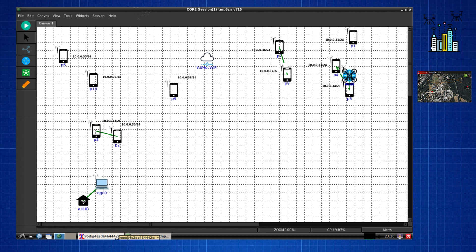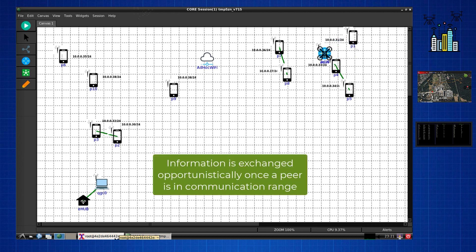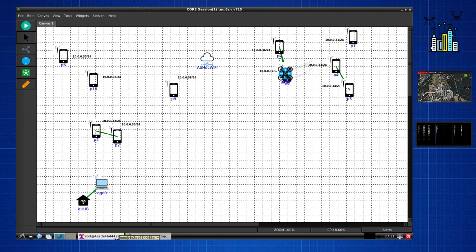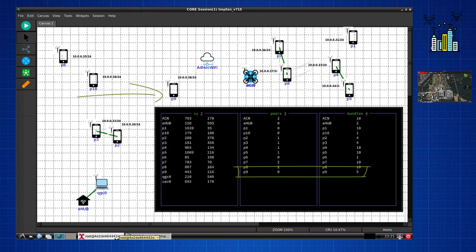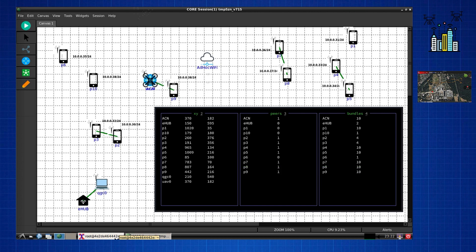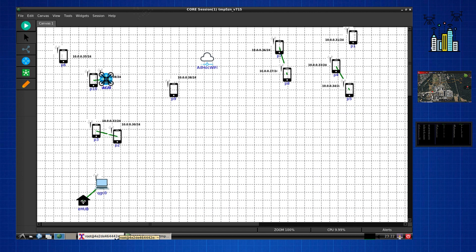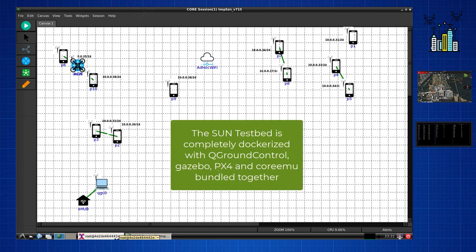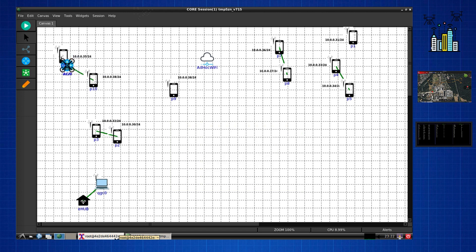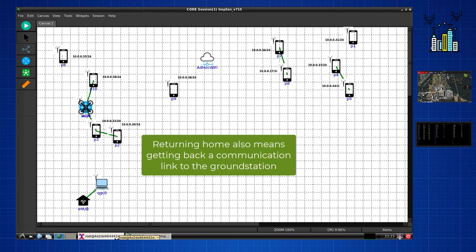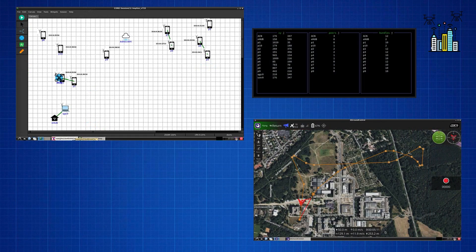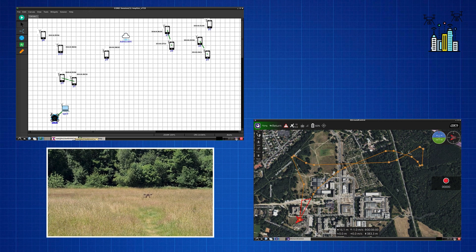The actual UAV — consisting of a PX4 flight controller as software-in-the-loop running in Gazebo — is still moving and network connections are simulated. Once we come into communication range with a node, such as person nine, we discover them as a new peer and exchange all information, bundles, and messages. Everything runs in real time, and the ground station software remains blind while out of range. Once we return to communication range, the ground station receives updates again and we can retrieve all data collected from the virtual smartphones during the mission.